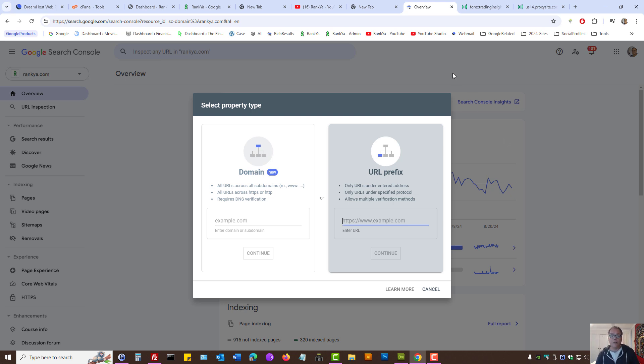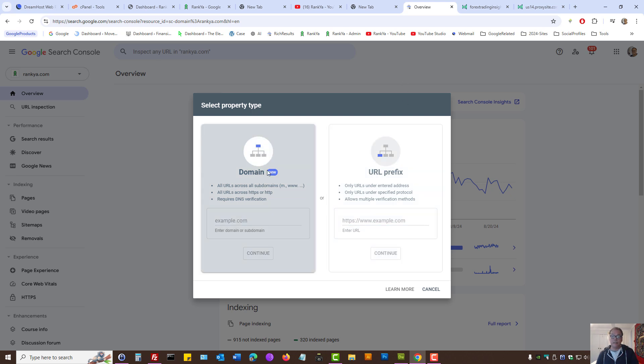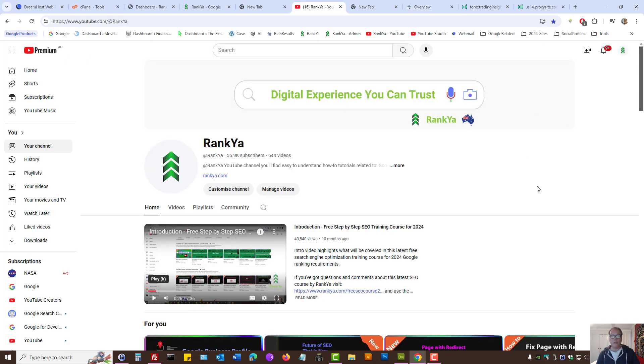So, that is how you register and verify your website using the domain verification method. Using DNS verification option. I thank you for learning with Renkia. And, I'll talk with you in the next video session.